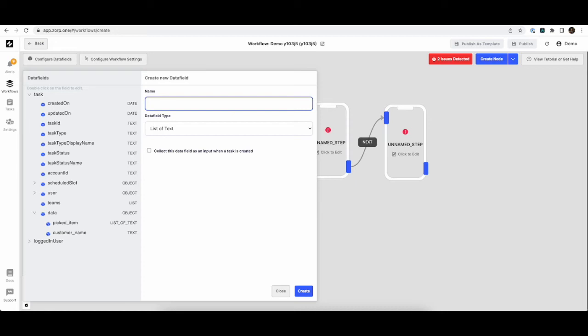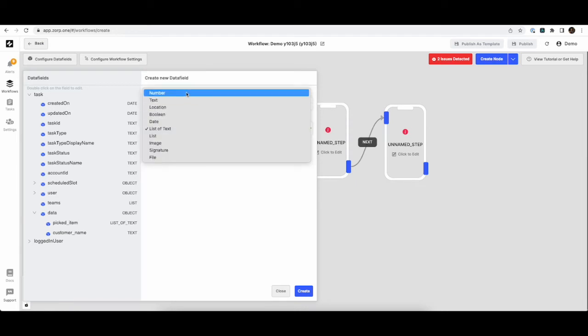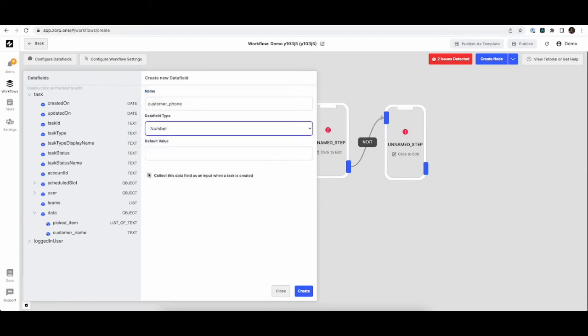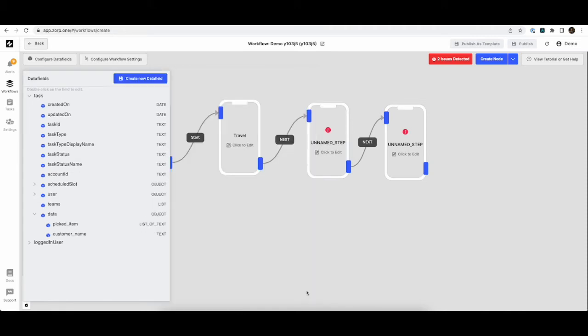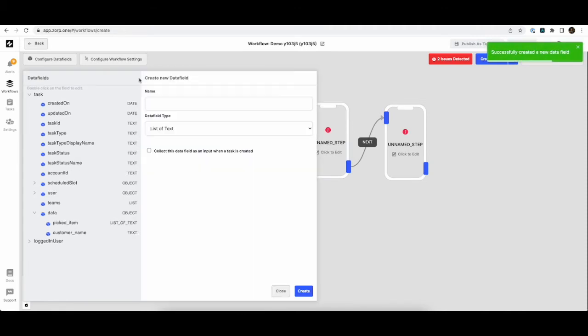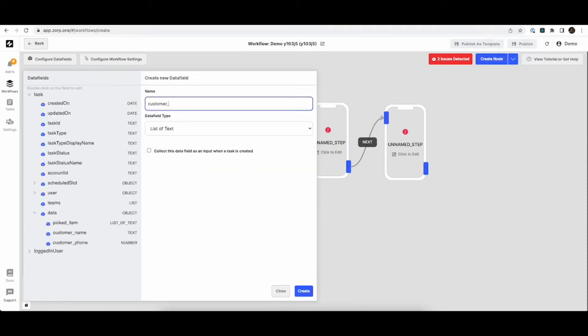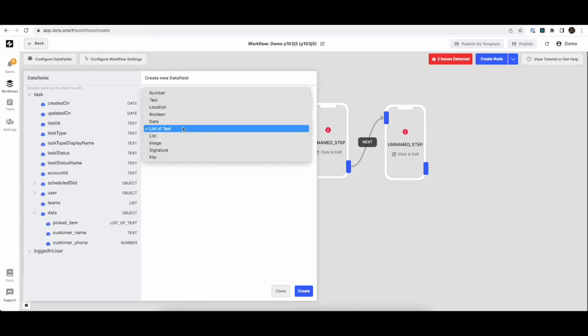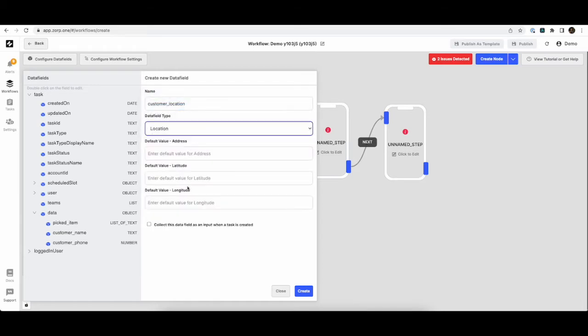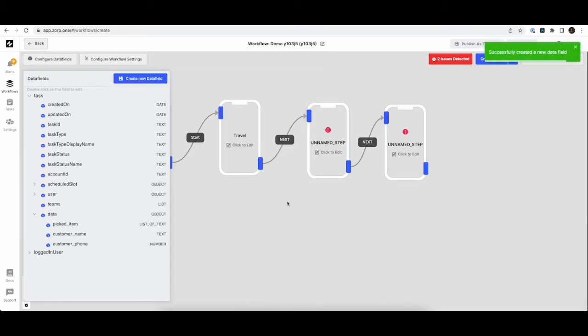Similarly, we'll create another data field for customer phone number. And we will create one more for customer location. So here we'll use a location component which accommodates both text address and latitude and longitude.